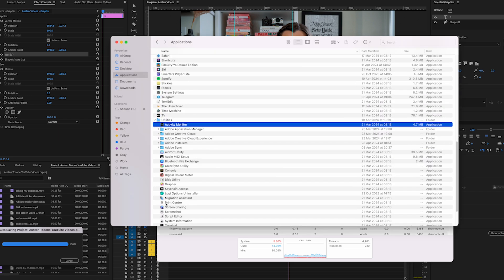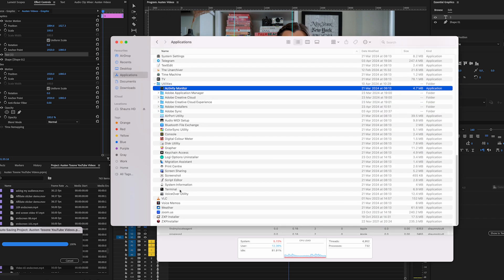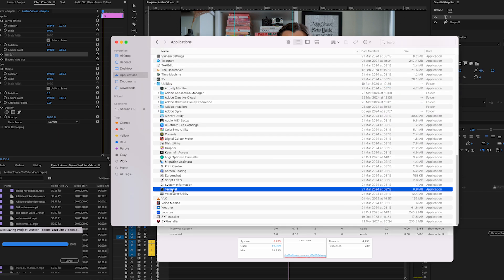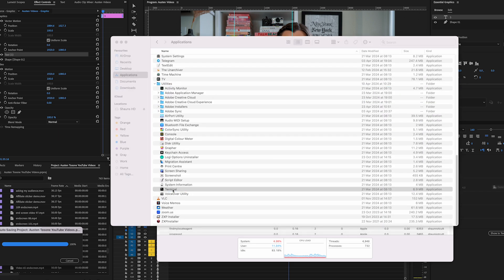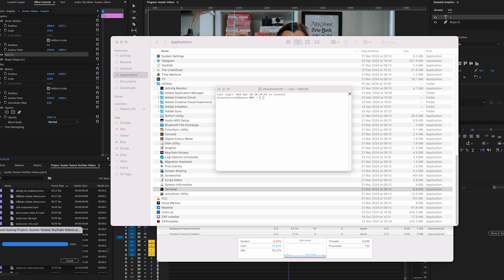Now once you have that number, go back to your Applications inside of your Utilities folder and look for the Terminal. Open that up and type in the following: kill space hyphen capital S E G V space and here you place that number that you'd found inside Activity Monitor.